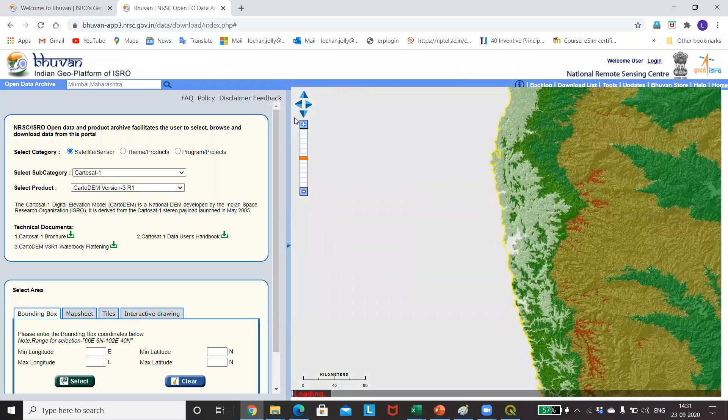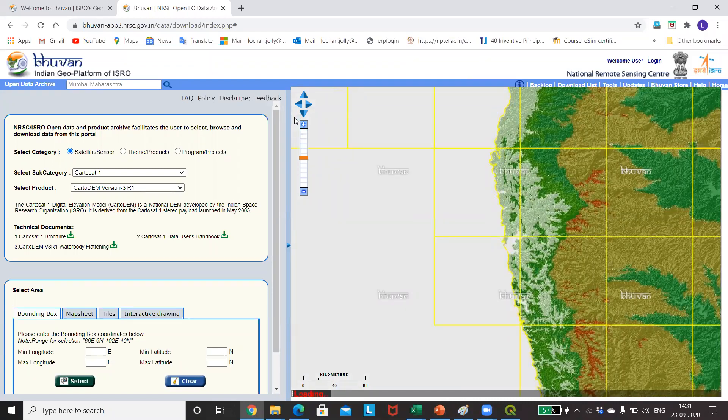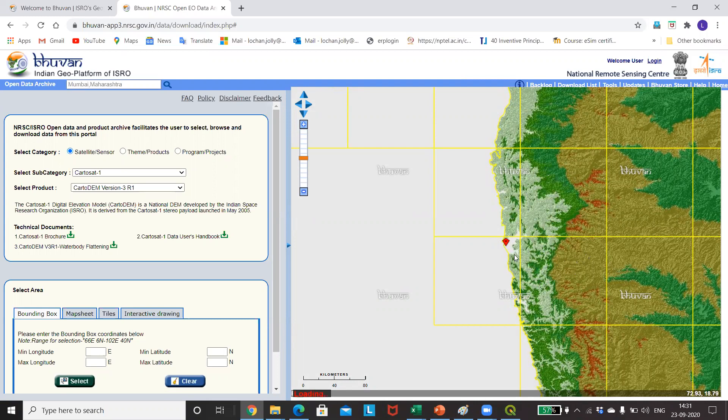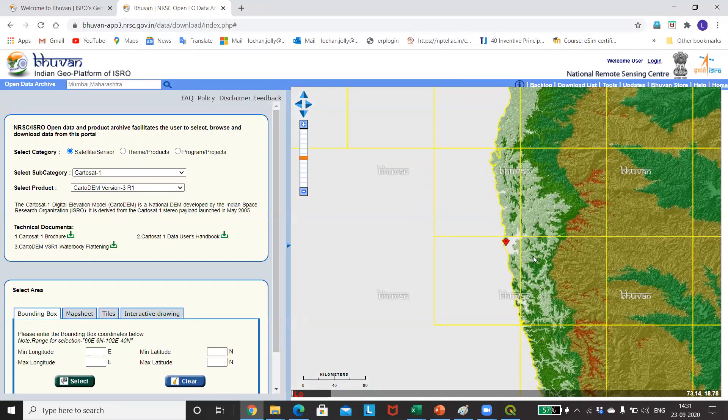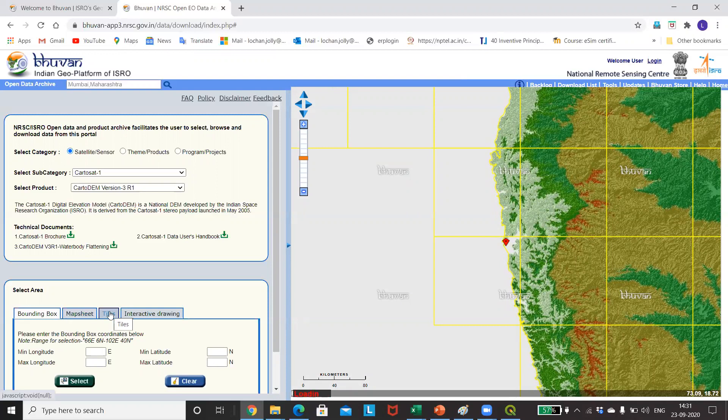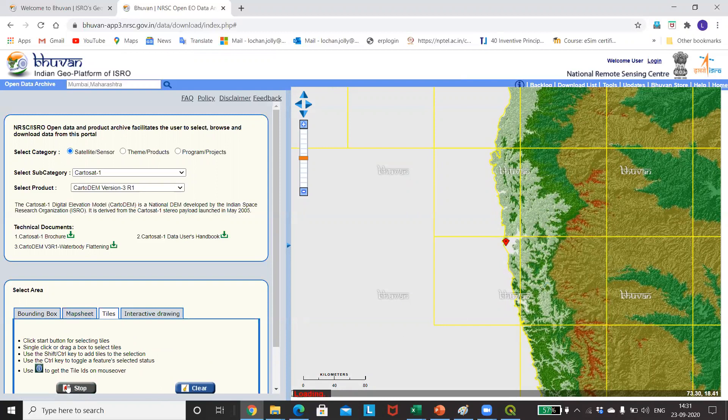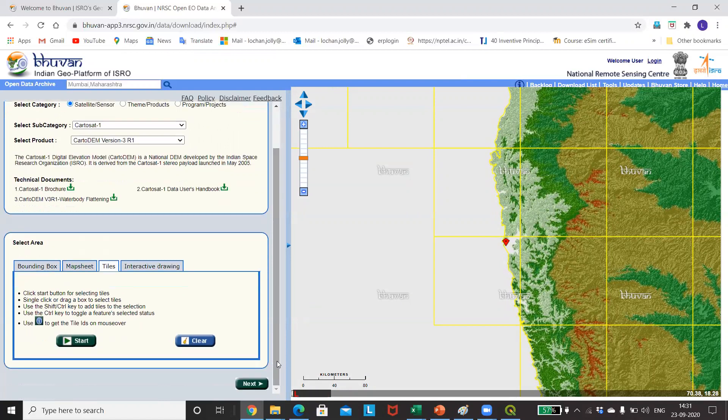We'll just select Mumbai, and it is actually giving us the location of Mumbai. What we will do is download the tile which will actually be covering the area of Mumbai and Maharashtra. We'll be taking this particular tile because we may get a better feel when we are using a contour. I'm just selecting the tile in Maharashtra. For that, I'll go to Tiles, Start, select this tile, Stop, and I'll just go to Next and download it.